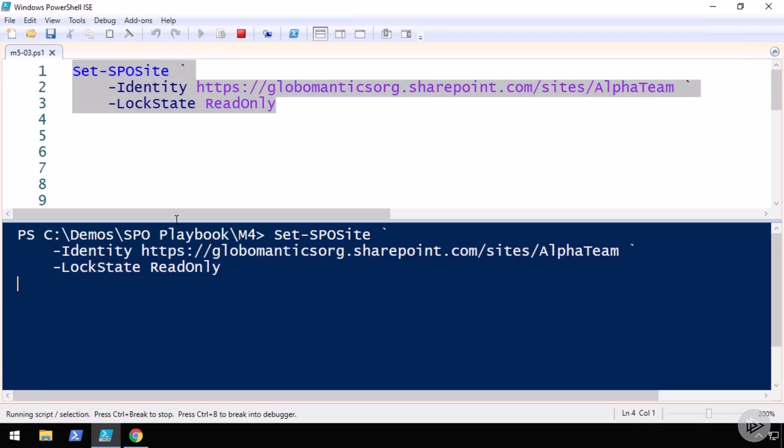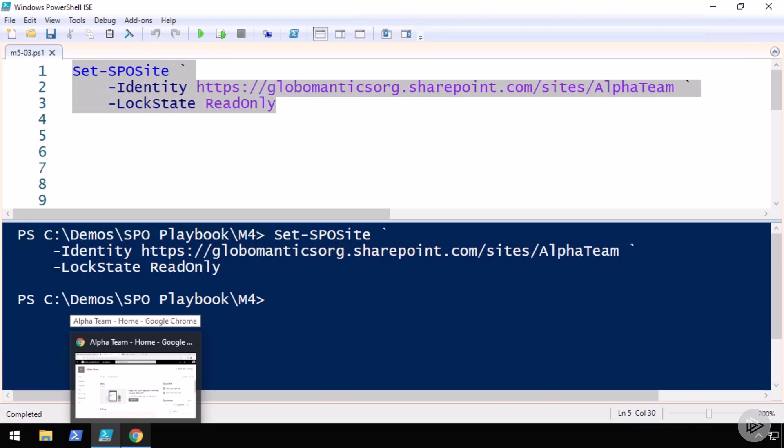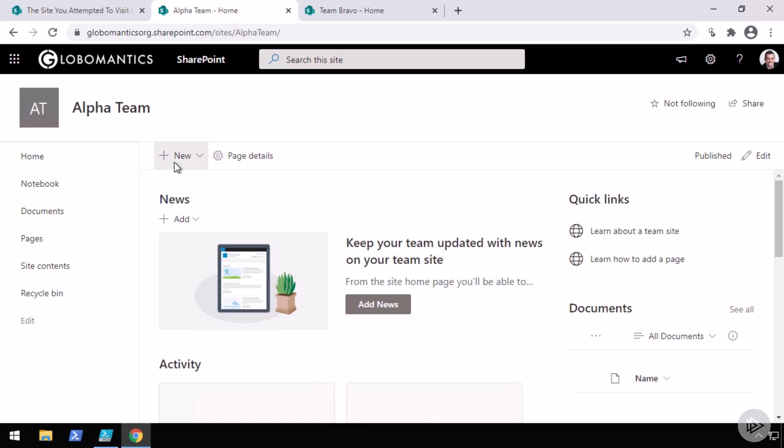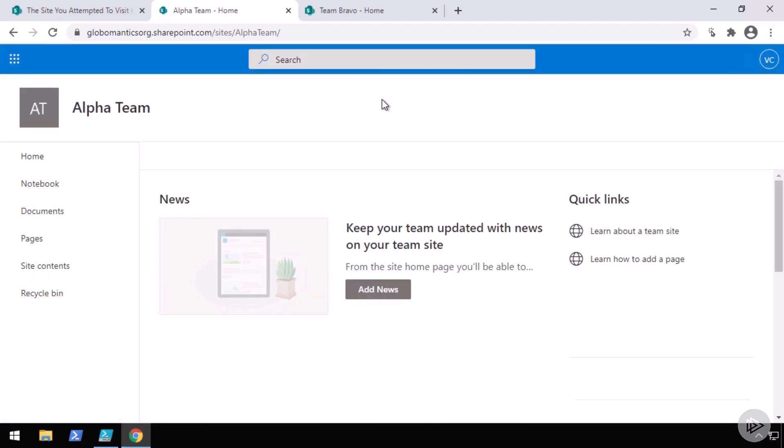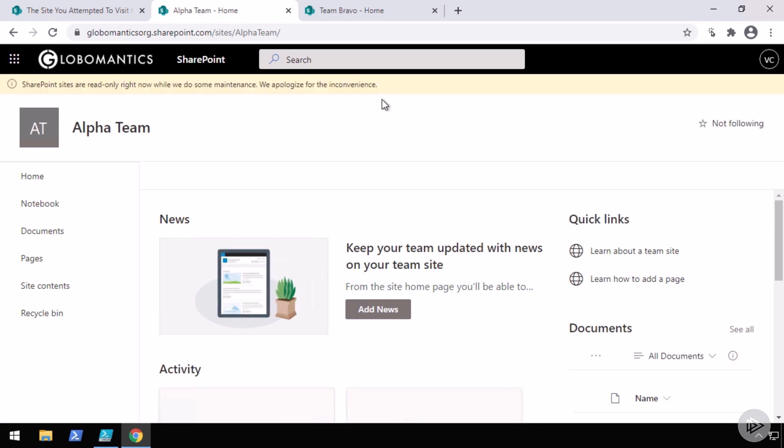So let me run this, it should only take a few seconds and there we go, it's already done. Now if I go to the browser and I refresh the alpha team site, I should have a warning that says this SharePoint site is read-only right now.